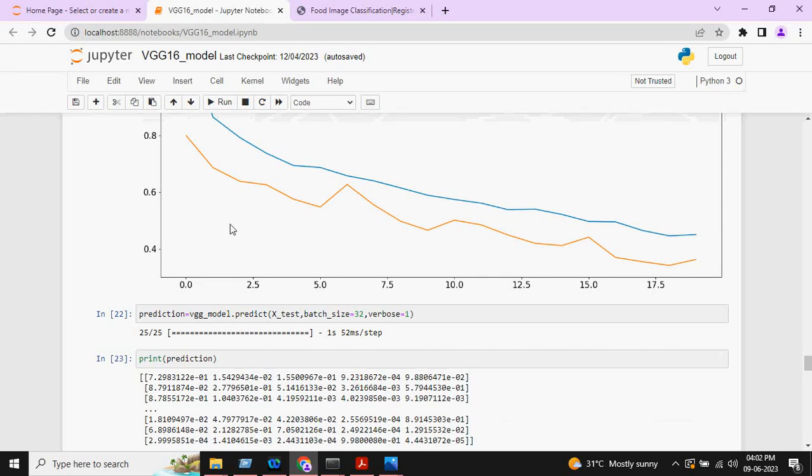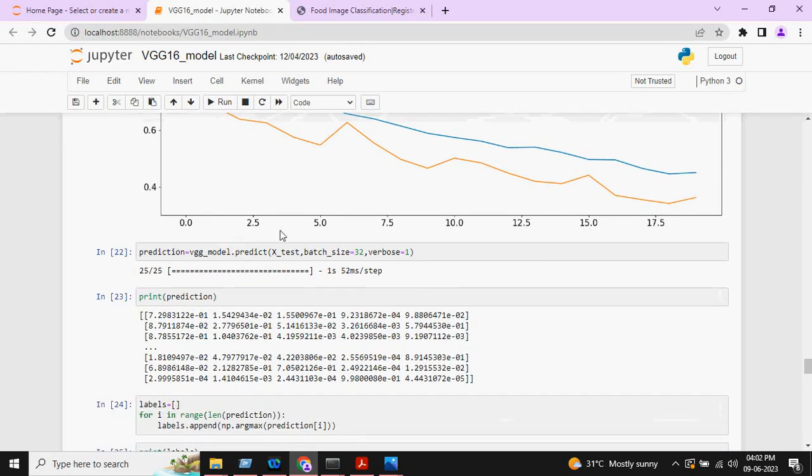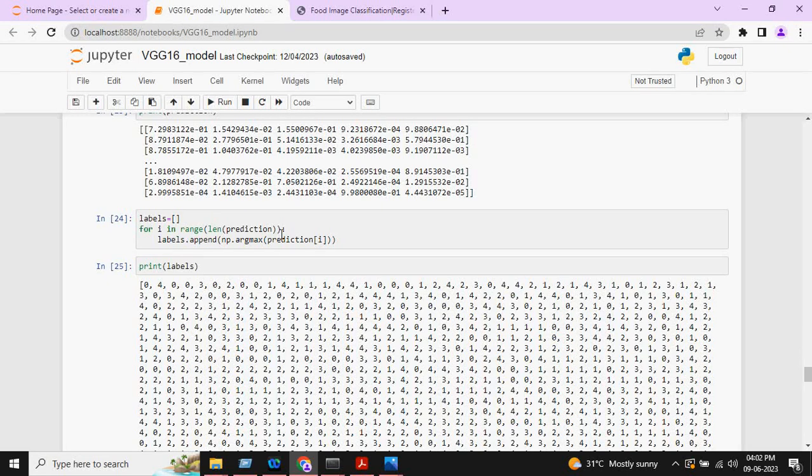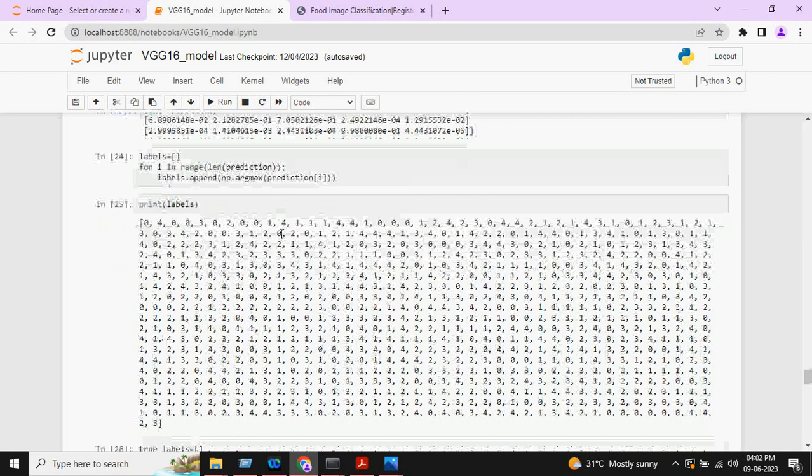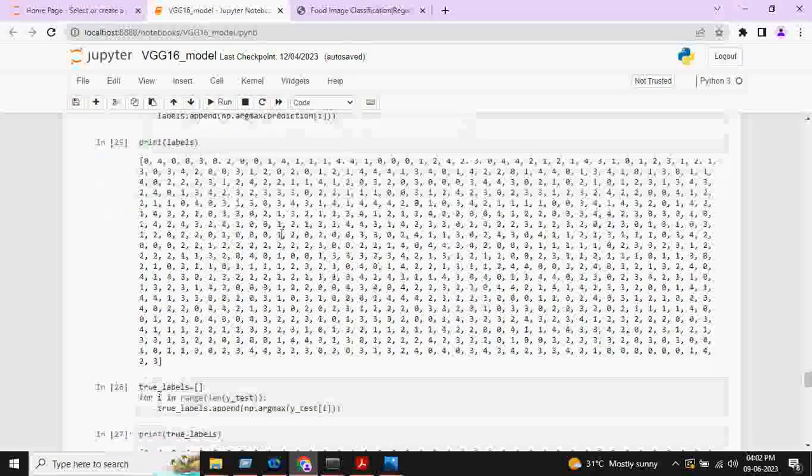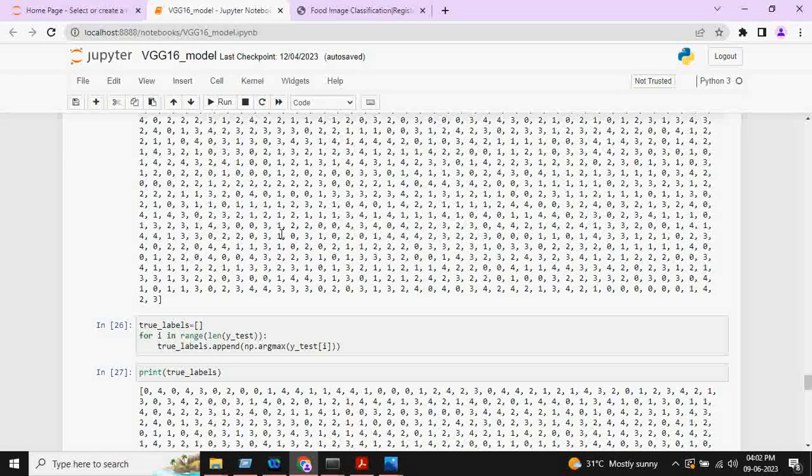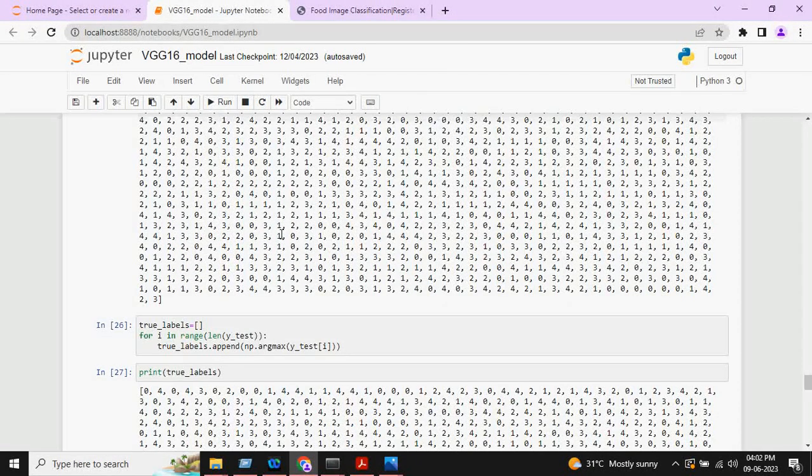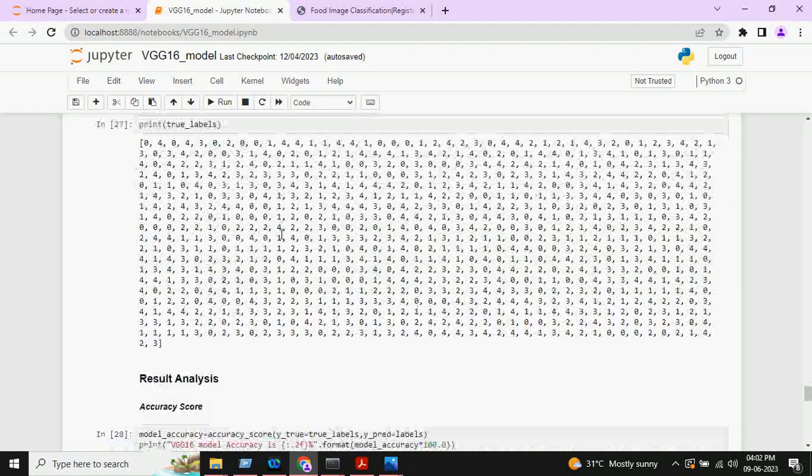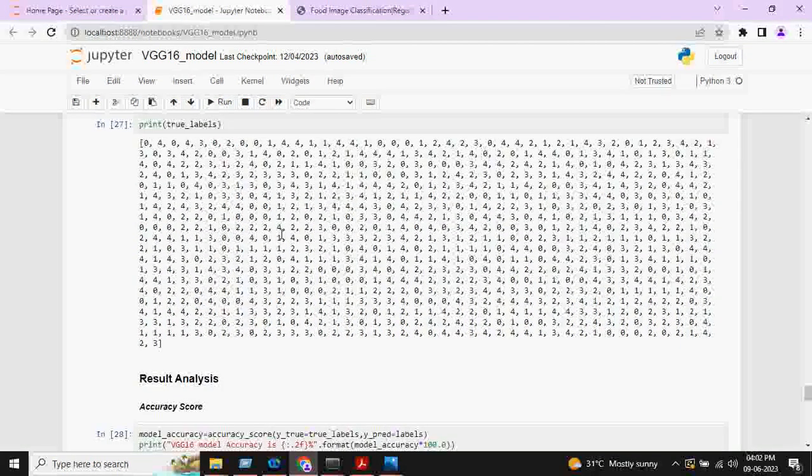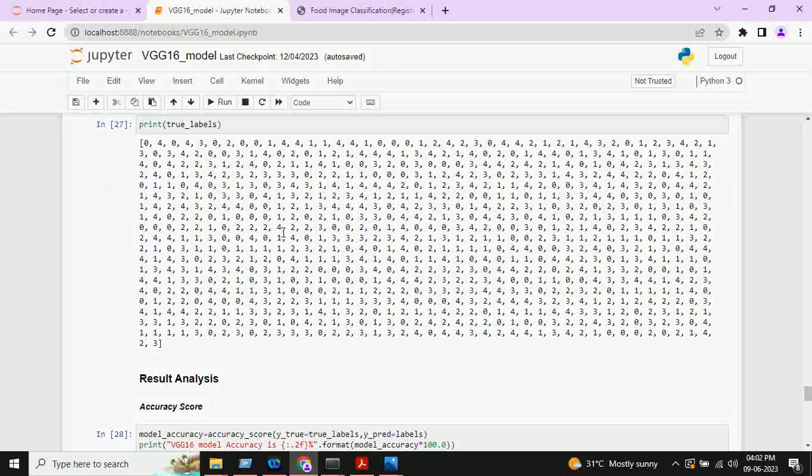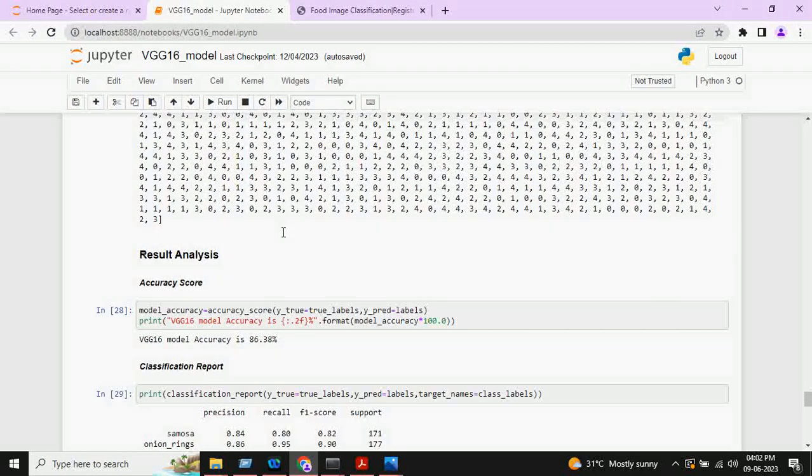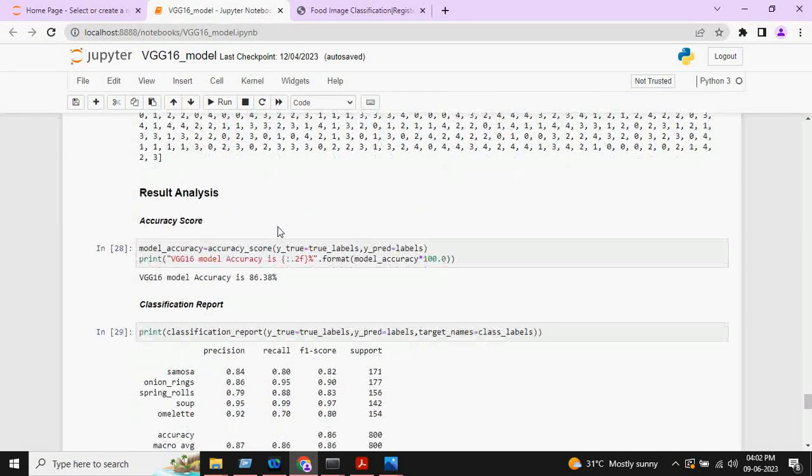After that, model prediction will be done. Model prediction will be in the form of probabilities. These are the model predictions and these are the true values. We will compare predicted labels with the true labels, and finally we will get the result.